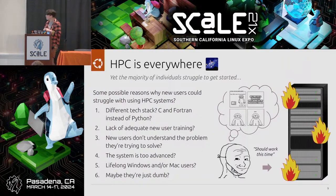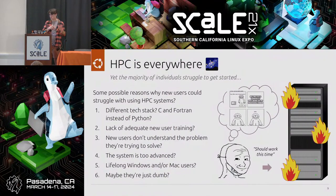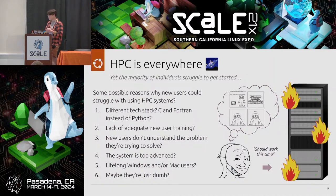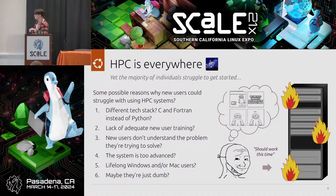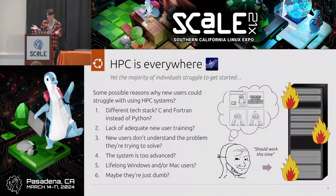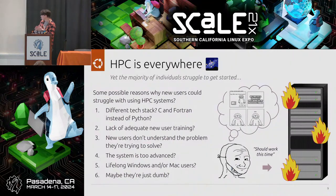HPC is everywhere, and a majority of individuals struggle to get started. Why might new users struggle? Some possible naive reasons: maybe it's a different tech stack — modern computer scientists know Python, but HPC uses C and Fortran. Maybe there's a lack of adequate new user training, or they don't understand the problem they're solving. Maybe the system is too advanced, or they're lifelong Windows or Mac users unfamiliar with Linux.